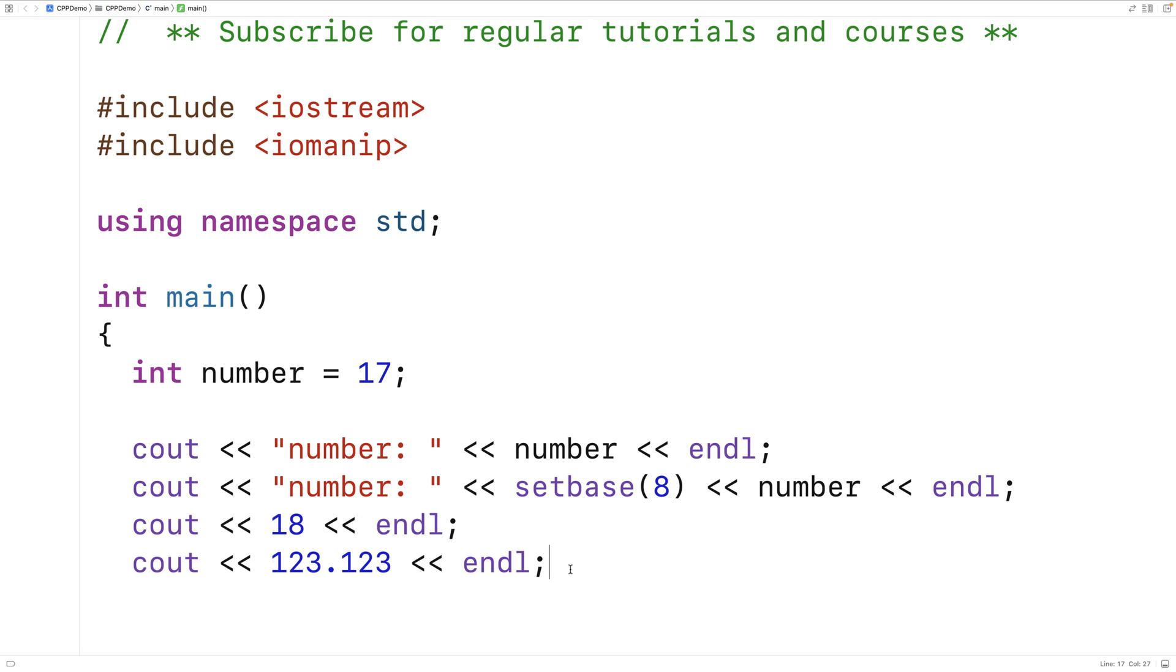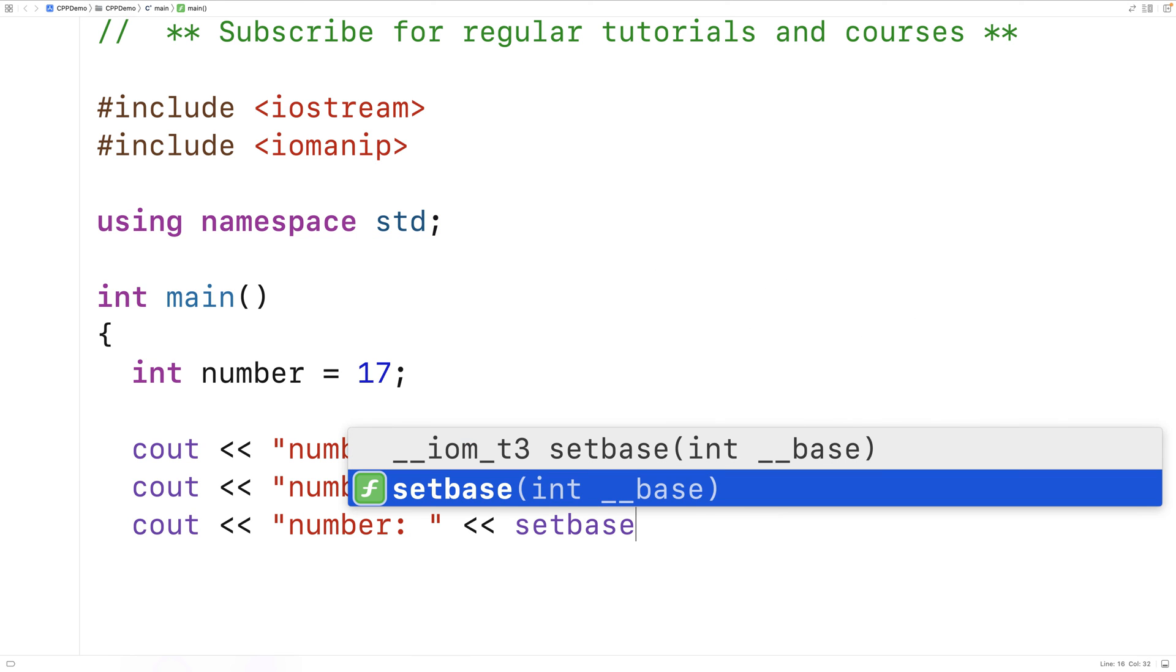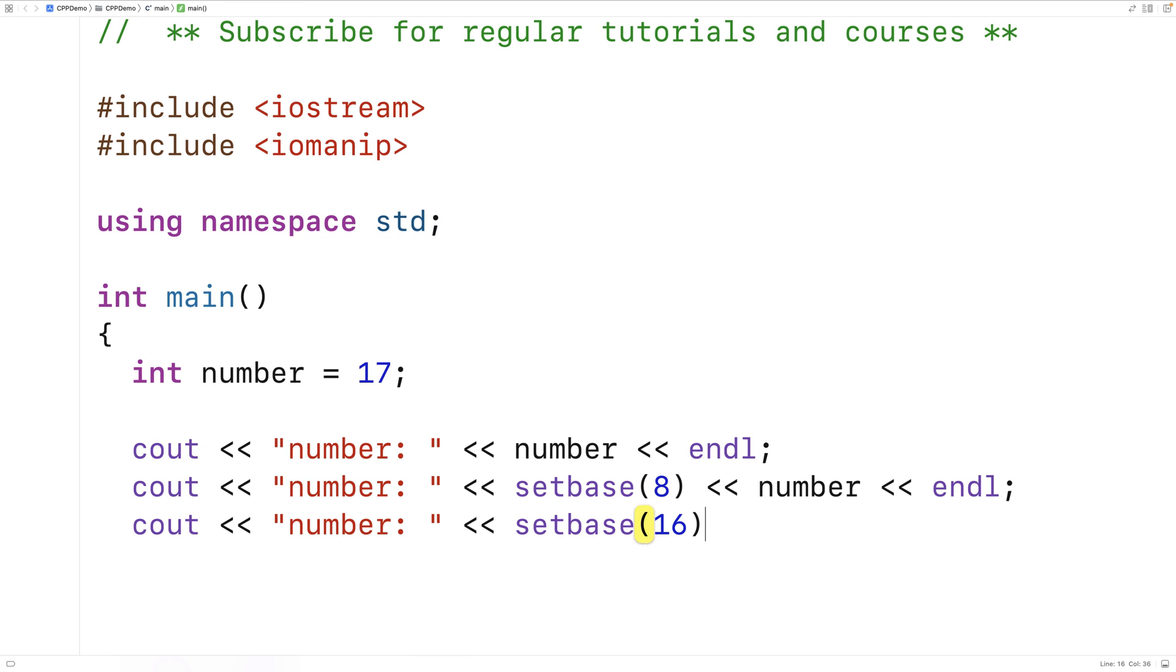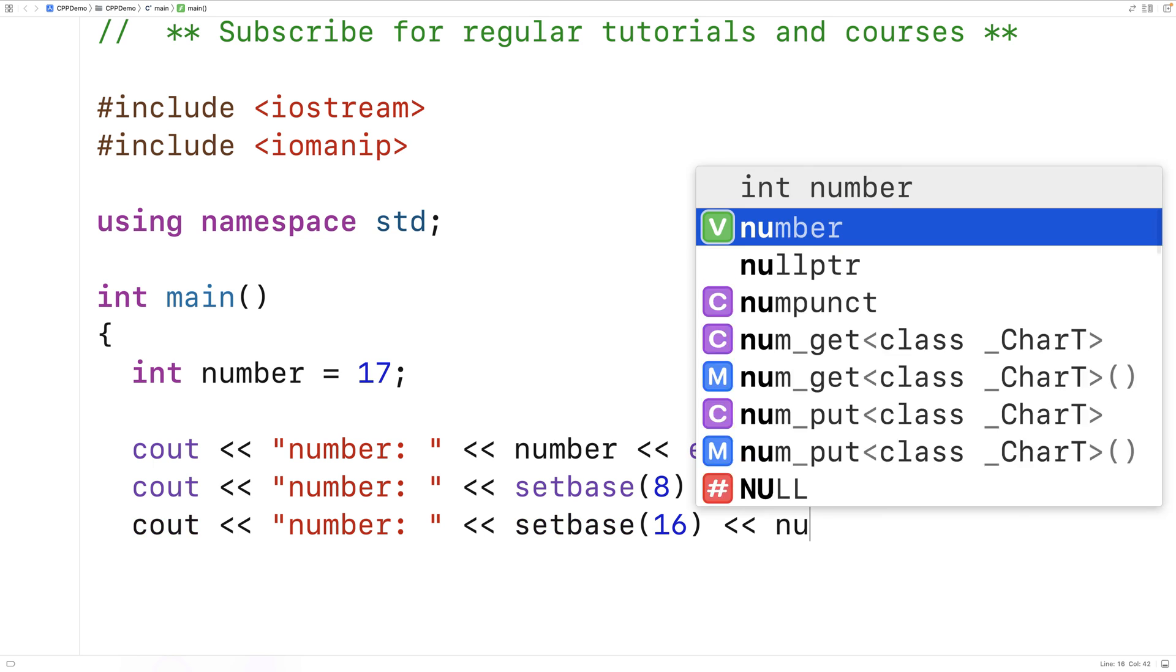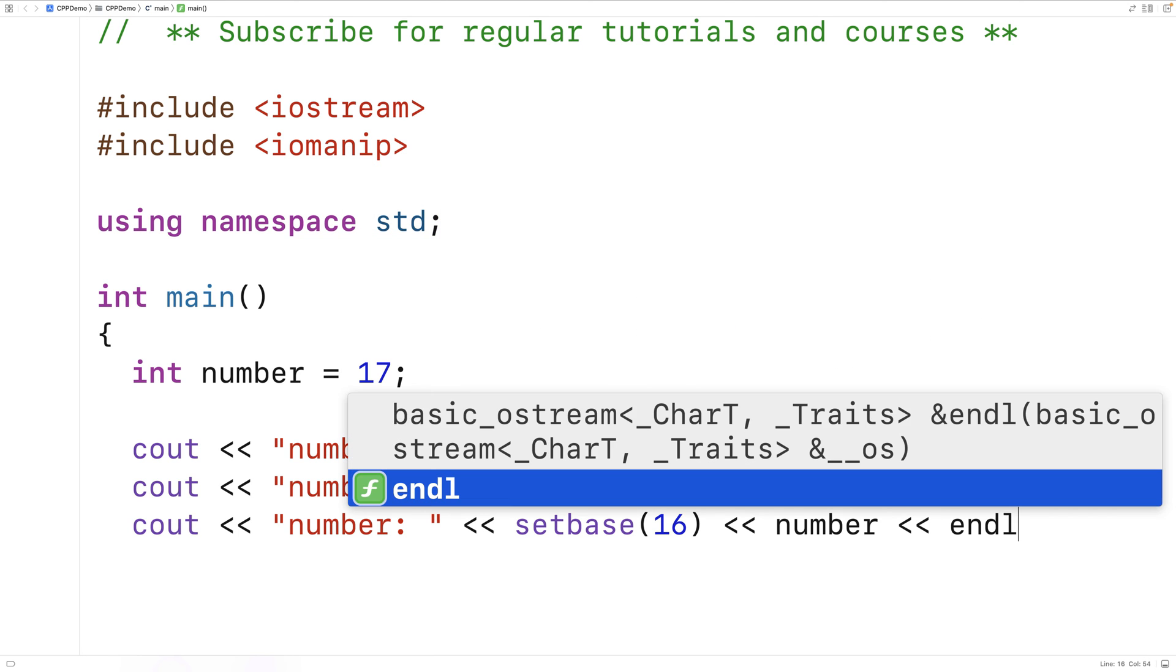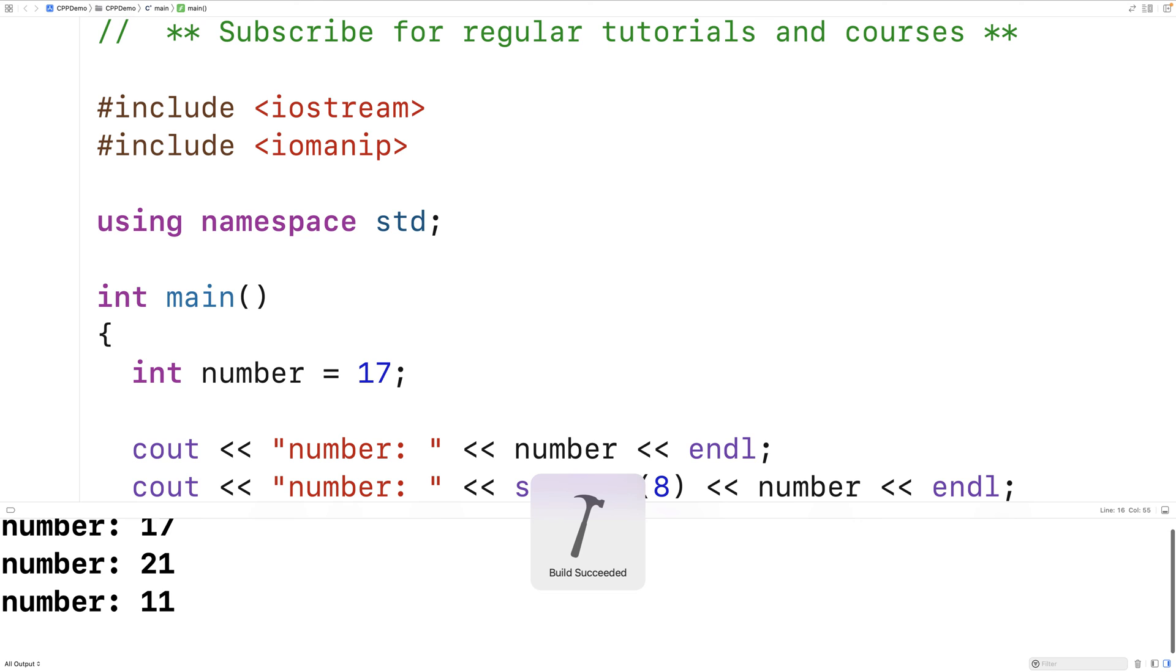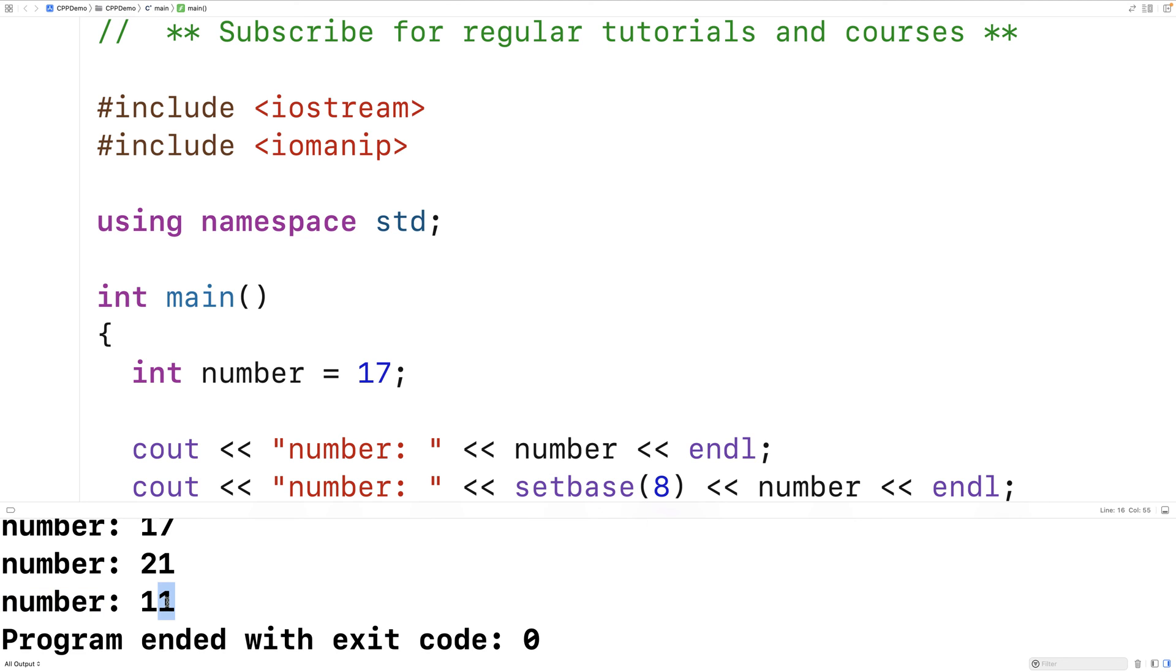We can also change the base to hexadecimal. So we could say cout number colon and we'll say setBase16, followed by the number, followed by an end line. If we save that again, we'll get number 11. And that makes sense because 1 times 16 is 16 plus 1 is 17.